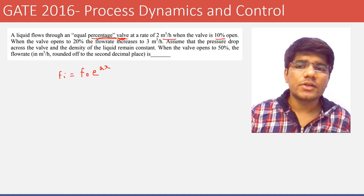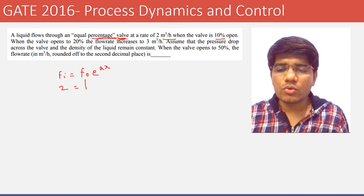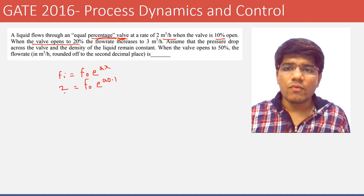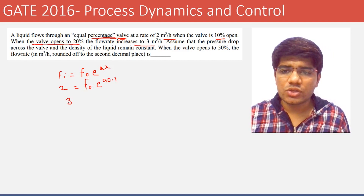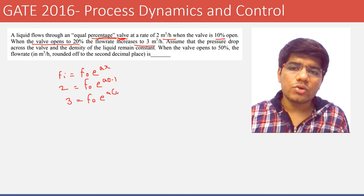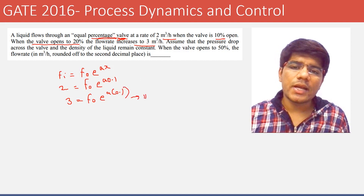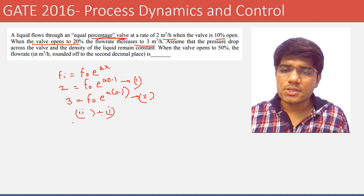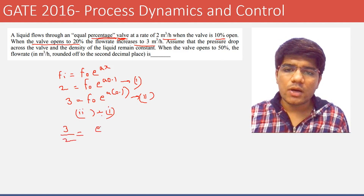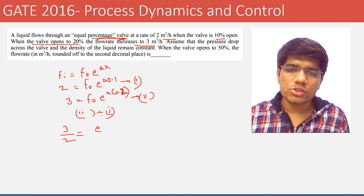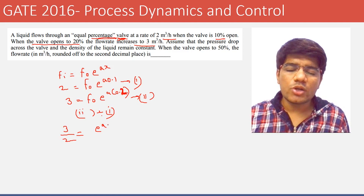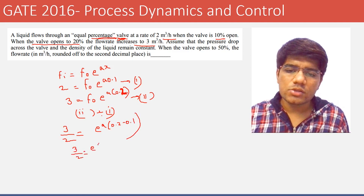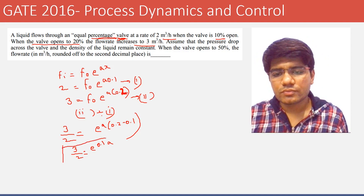The flow rate is 2 m³/hr when the valve is 10% open, so 2 = F₀ · e^(0.1a). When the valve opens to 20%, the flow rate increases to 3 m³/hr, so 3 = F₀ · e^(0.2a). Dividing the second equation by the first gives 3/2 = e^(0.1a).